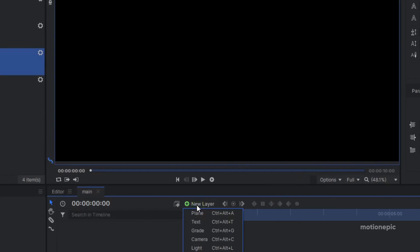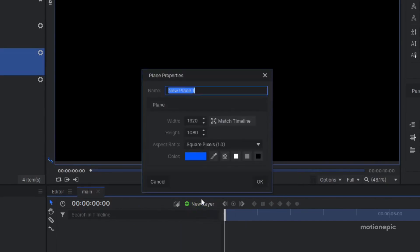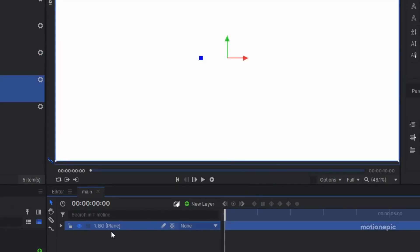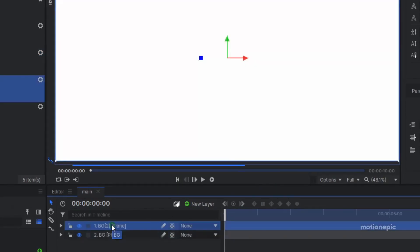Then let's create a new plane layer, call this 'background,' set the color to white, and click okay. I'm going to duplicate this layer with Ctrl+D and rename the duplicate to 'shape.'